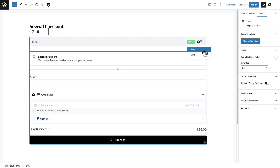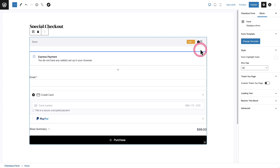Live mode will actually use your live configured payment processors. And if it's in test, it will use your payment processors in test mode. So you can put it in test and do some tests to make sure everything flows the way you want, you like the experience, and the integrations are all set and working. Live is when you actually want to take real payments. I will put this in test mode — it's always good to start out in test mode.